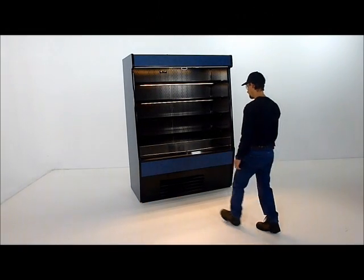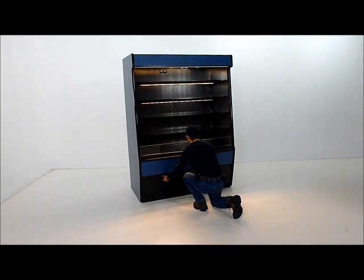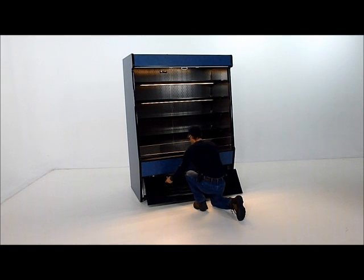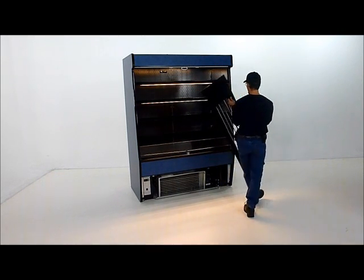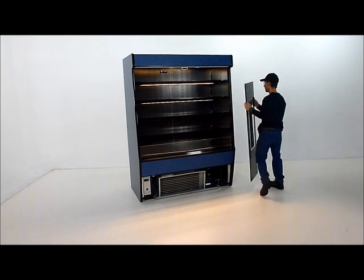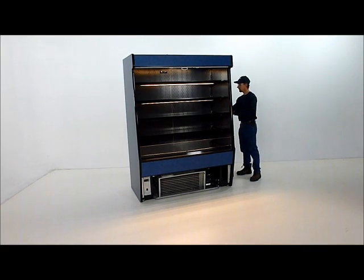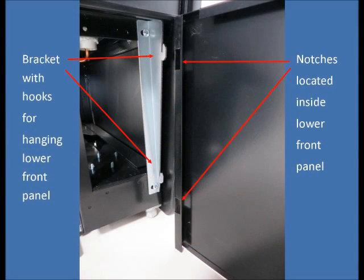Next, we'd like to show you how to remove the front panel from the case. This is done completely without tools, thanks to our bracket and notched panel system shown here.